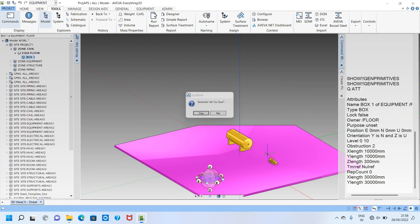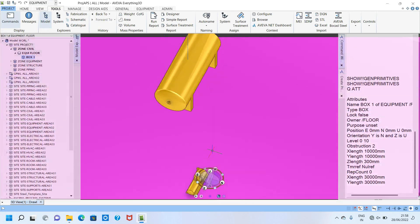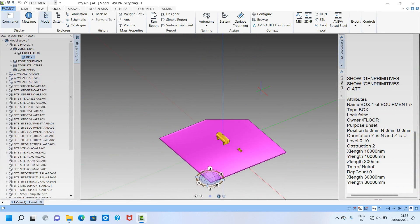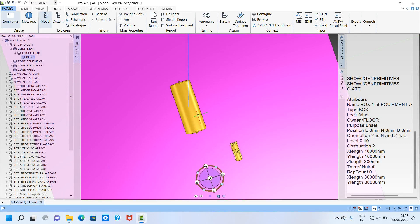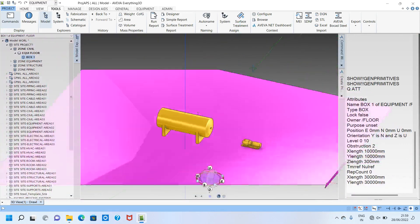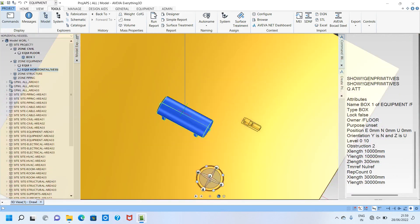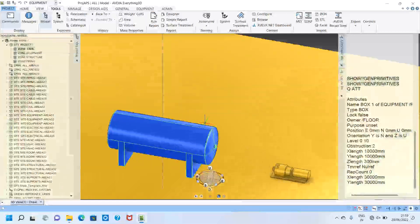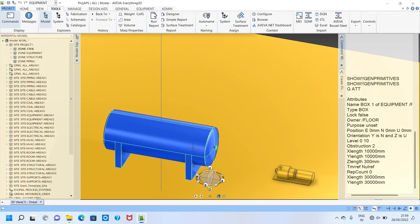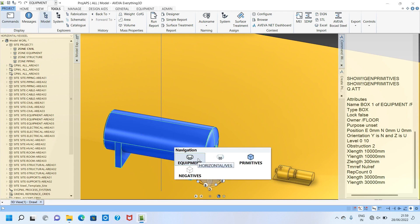In this floor we can keep all our structures, equipment, tanks, columns, boilers — everything. This is just a small sample dummy plant for the tutorial. Now I want to make one equipment — that is a horizontal vessel — so I click equipment here.